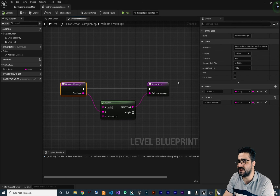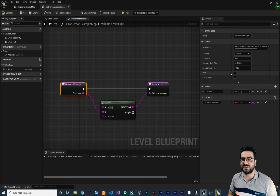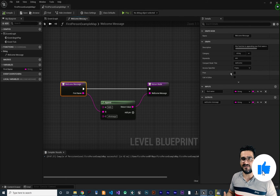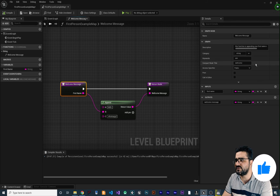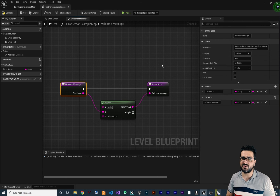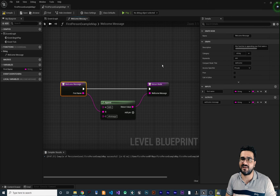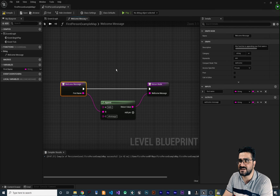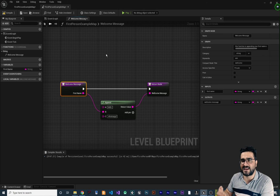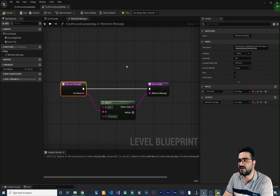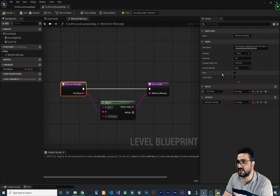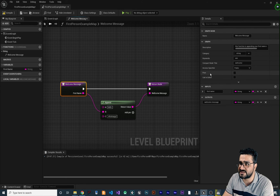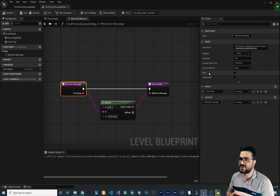The next property is public. If you set it to public you can use this function anywhere you want. If you set it to private, you can only use this function within the event graph where you created it — it won't be accessible everywhere. Let's put it back to public.